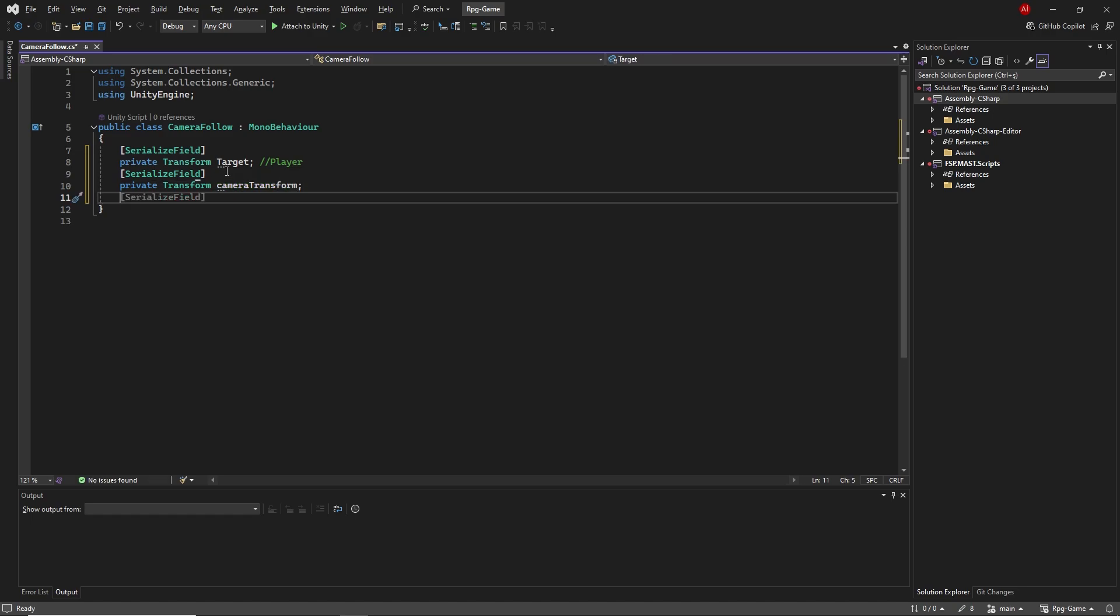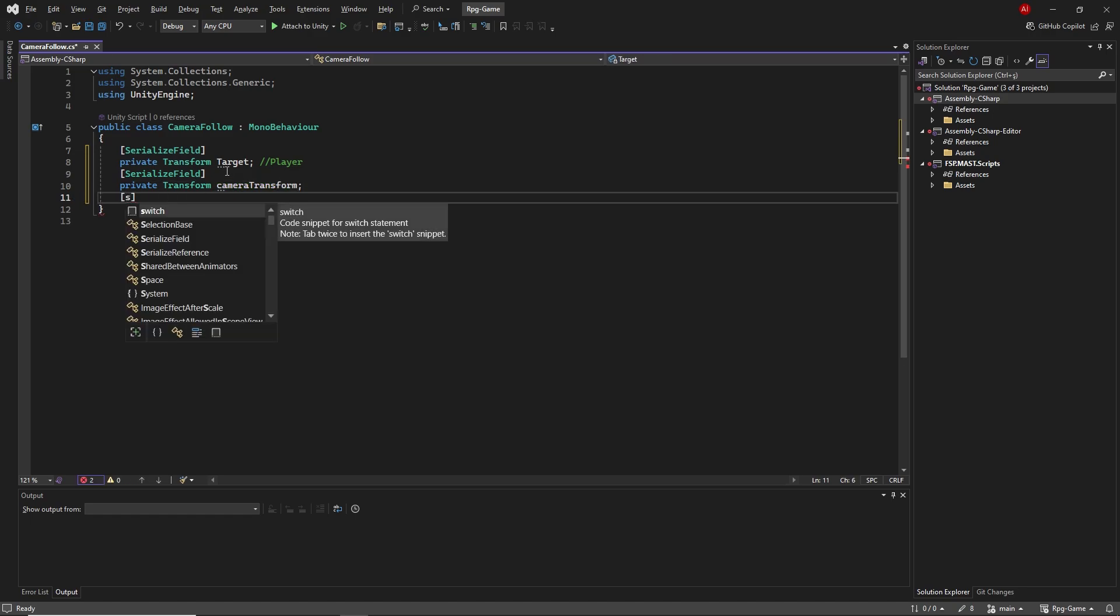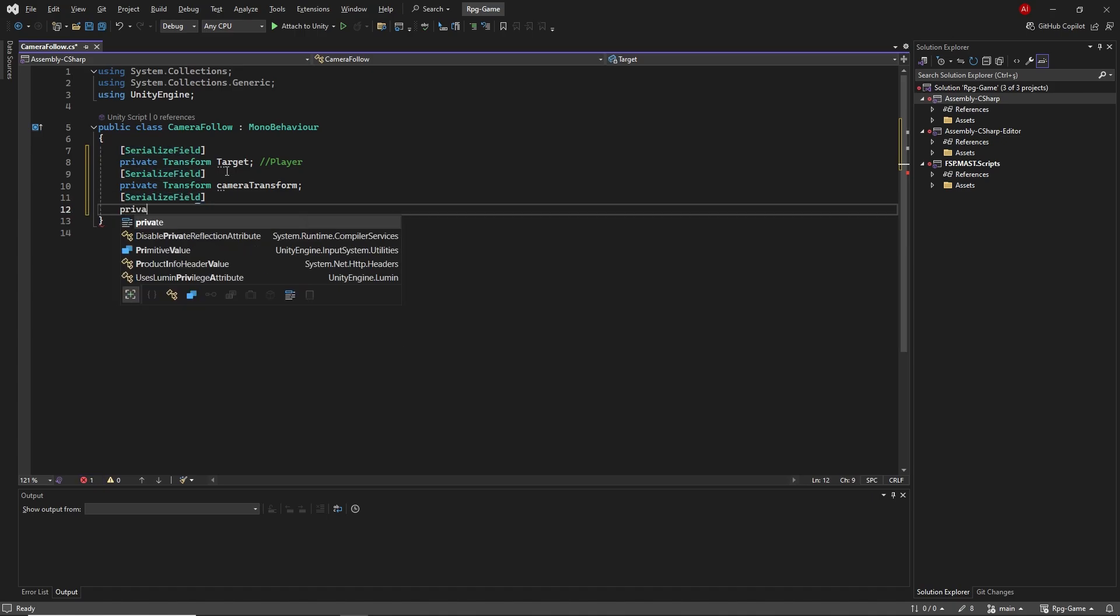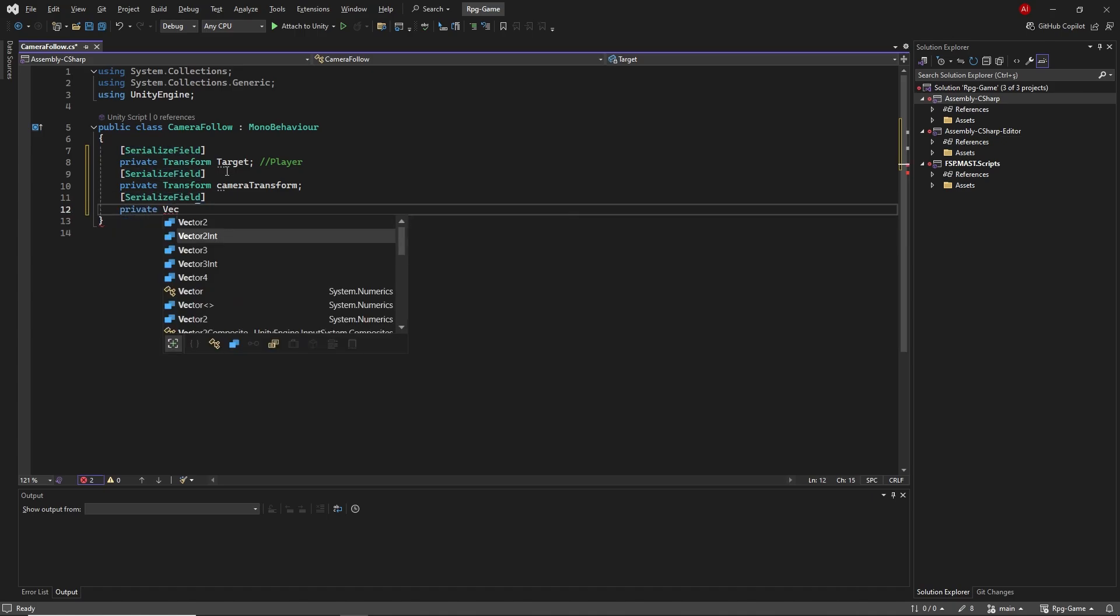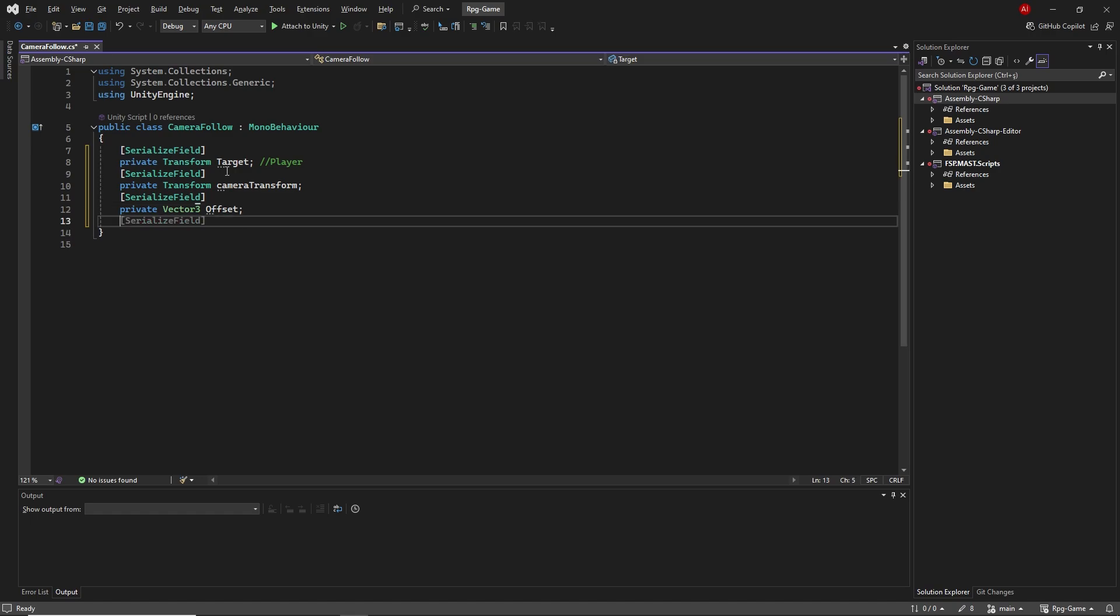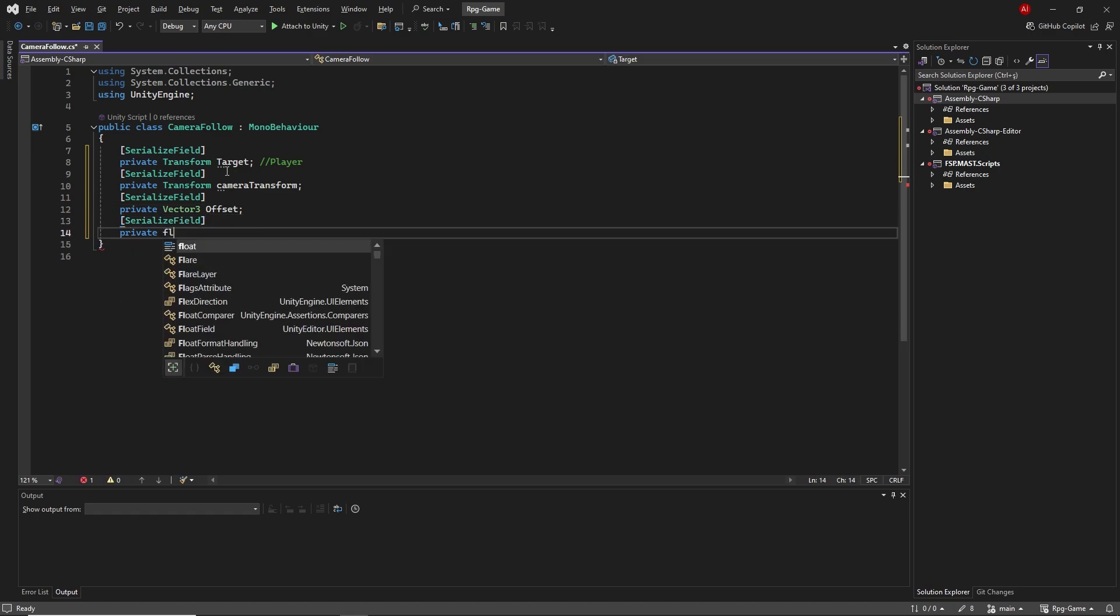Next, we'll create a Vector3 object called offset. After that, we'll define a float variable named smooth time.